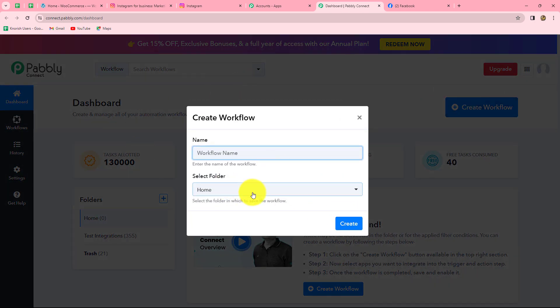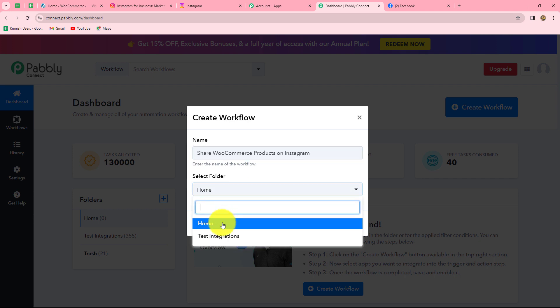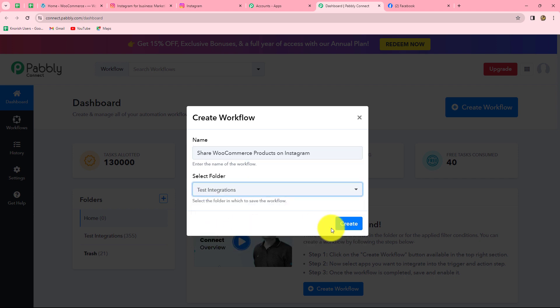A dialog box will appear asking us to provide a name to this workflow. Let us provide a name: Share WooCommerce products on Instagram. After giving the name, we can also select the folder in which we want to save our workflow. From the dropdown, I'm going to select the test integrations folder, and now we will simply click on create.